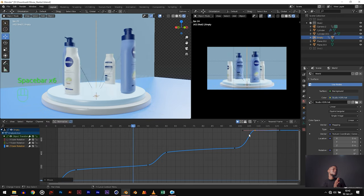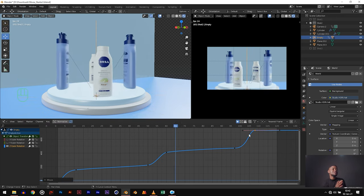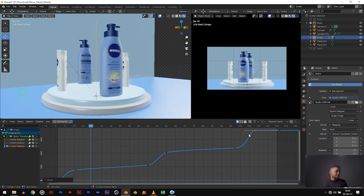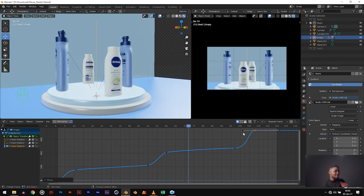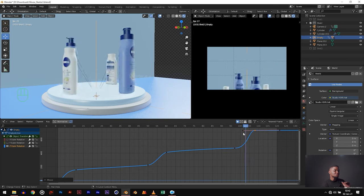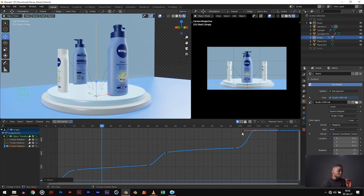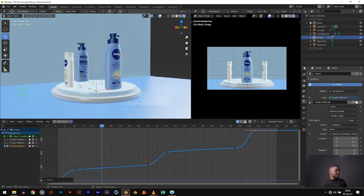We can see we have gotten our speed ramping effect and we did this very quickly. I would like you to use this in every single animation you're working on — it's going to give you a very, very cool look. Just doing a simple animation and adding speed ramping makes it look incredibly nice. That's basically all for animation — that was very fast compared to the last tutorial.